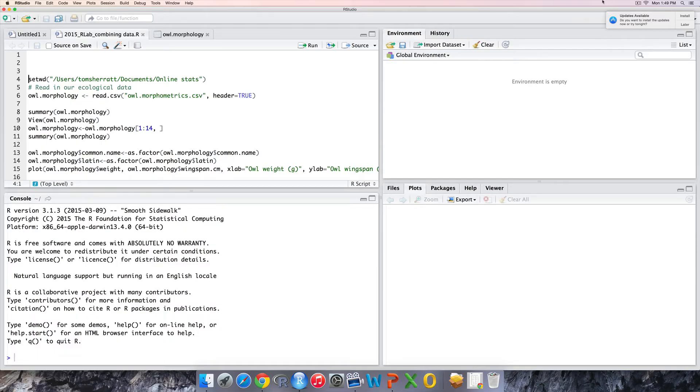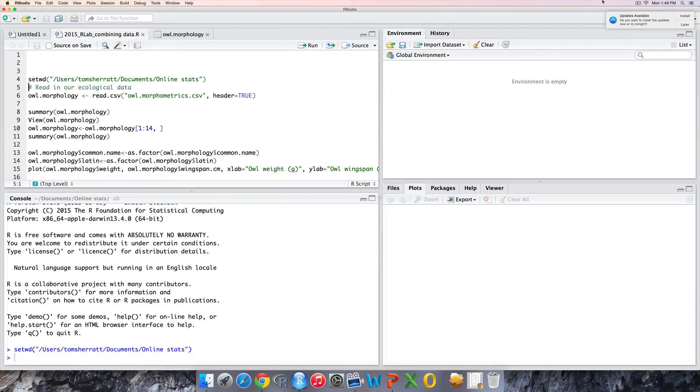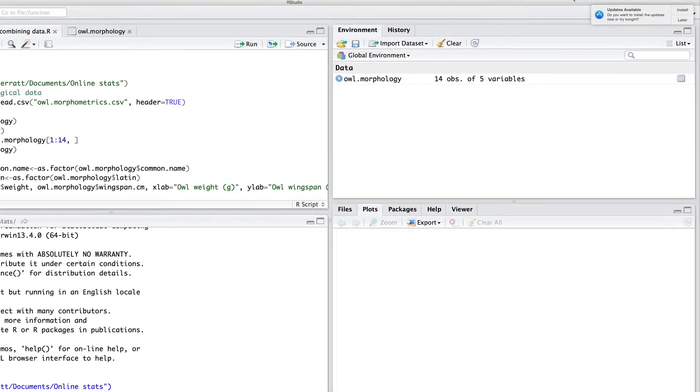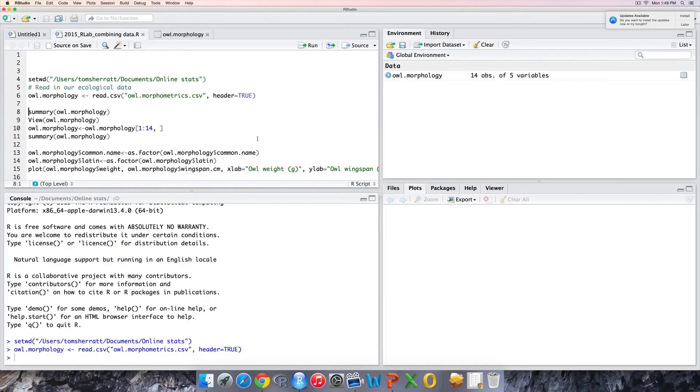First let's go to RStudio. Let's set a working directory where we've saved three files. Now let's try and read the first file. You can see that owl morphology dataset has been read in.